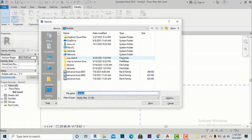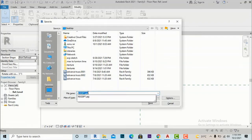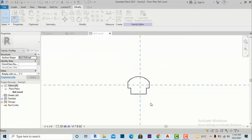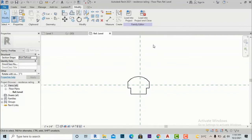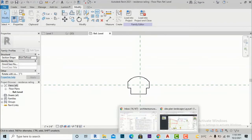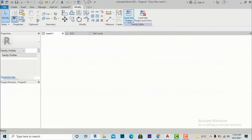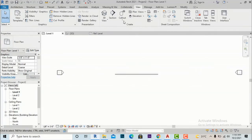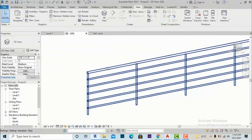I am going to save this — Control+S — saving it to the desktop as 'Residence Railing.' Now I am going to select Load Into Project and load this into the current railing project.